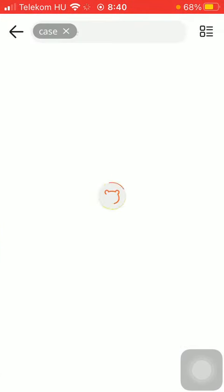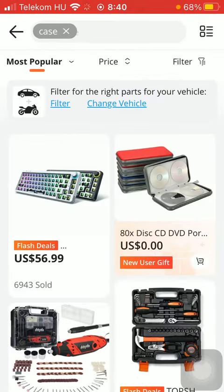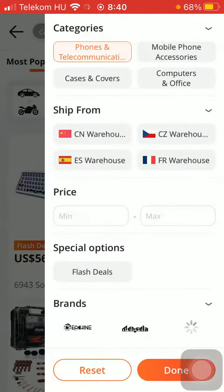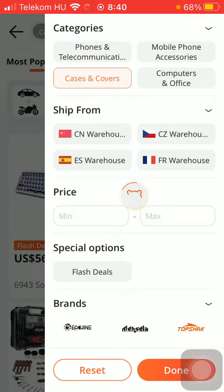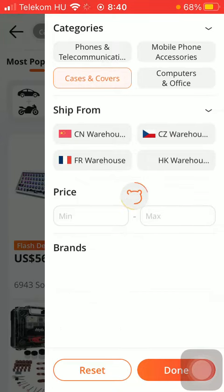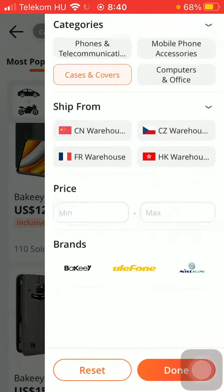And after that you should be able to see the filter icon below the search bar on the right side, so tap on it. Here you can select from the categories, tap on the relevant one, and then select where you would like it to be shipped from.